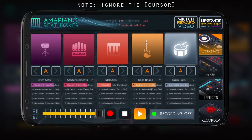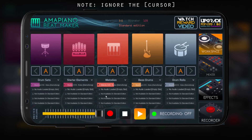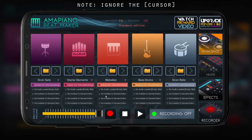You can insert a new instrument — they give you a spot here to insert new elements. So it's made up of five elements, five pads: drum sets, starter elements, melodies, bass drums, drum rolls. That's what you need to create a beat with Amma Piano Beat Maker.